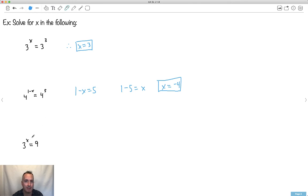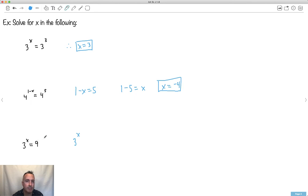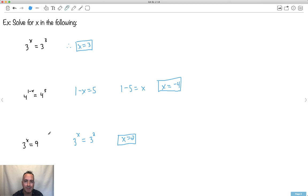What do we do if they're not the same base? I'm doing what's called scaffolding. Same base is nice and easy — equate the exponents. If they're not the same base, you must get them to the same base if you can. So for 3 to the x equals 9, did you know that 9 can be rewritten as a power of 3? 3 to the power of 2 is 3 times 3, which is 9. So x equals 2.